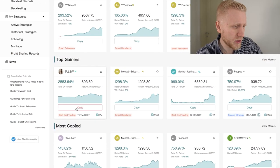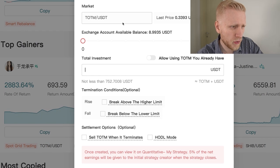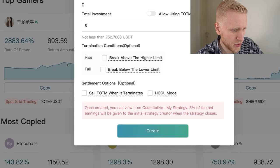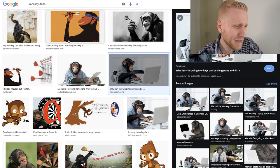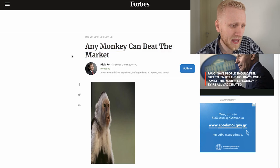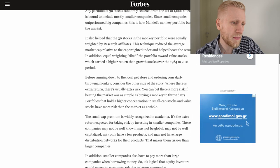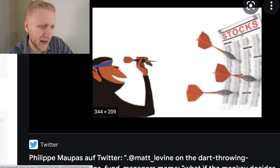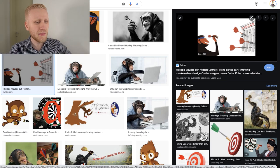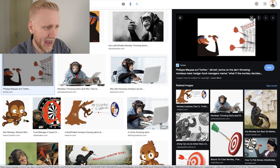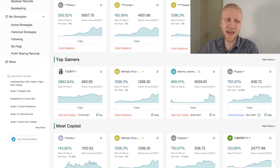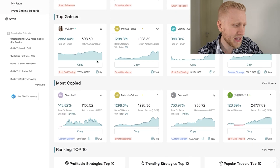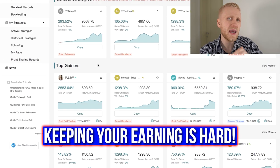If you want to start copying, you simply click 'Copy', choose the amount you want to trade, the leverage, how much of your balance to put in, and all the other details. The reason I don't copy these strategies comes down to the 'monkey throwing darts' concept. There was a famous study showing any monkey can beat the market — a monkey randomly throwing darts at stocks actually beat the experts. The same often happens with cryptocurrencies: randomly chosen picks beat the so-called experts in the short term.